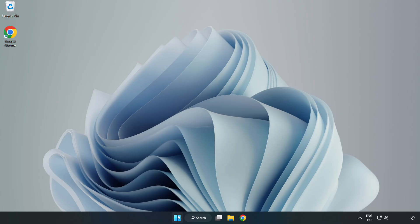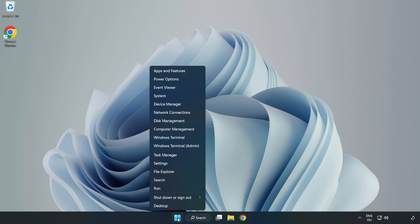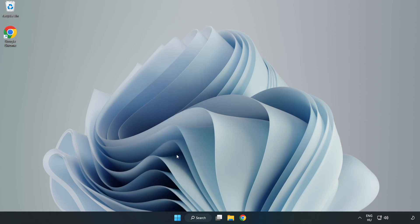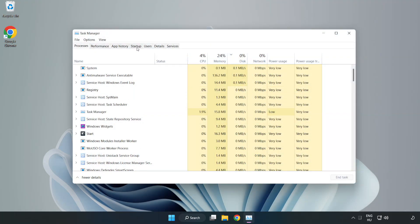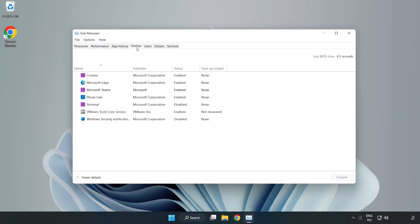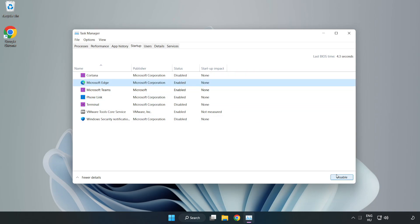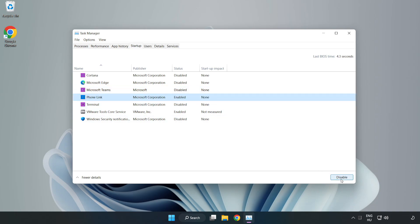If that didn't work, right click start menu. Open task manager. Click startup. Disable not used applications. Close window.